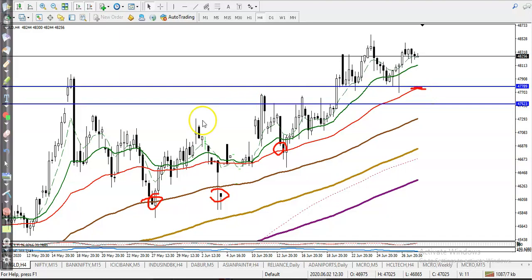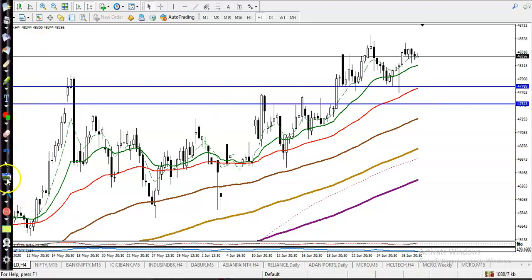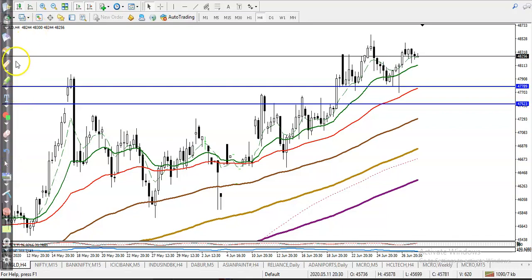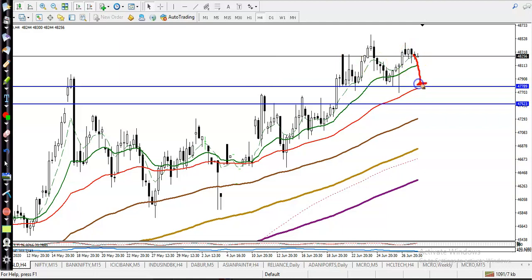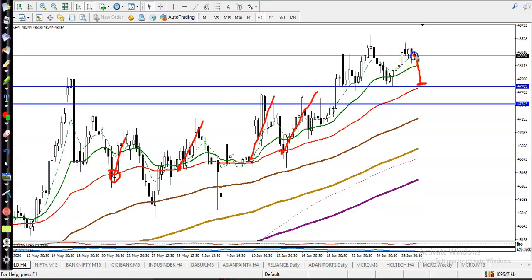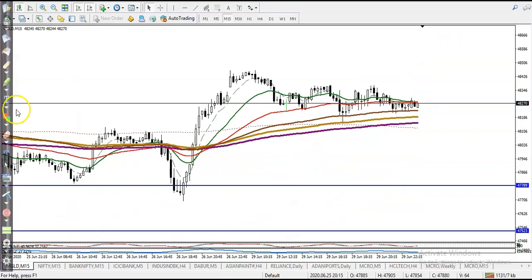Now we have two key supporting points where we are looking for a buy. We are waiting for a retest toward moving average 50. If you look at previous market behavior, price has been bouncing from the 50 moving average multiple times — it is a probability that price will again bounce from this area.